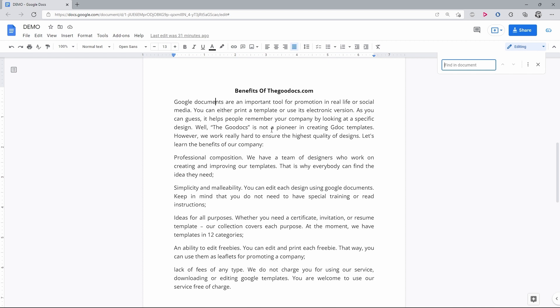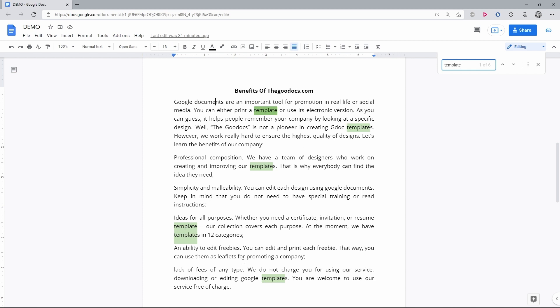I'll enter Template. And here with green color it highlights for me all matches found across the document. I'm able to easily distinguish them from other words on a page. And you may also want to use these up and down buttons to quickly jump from one match to another.